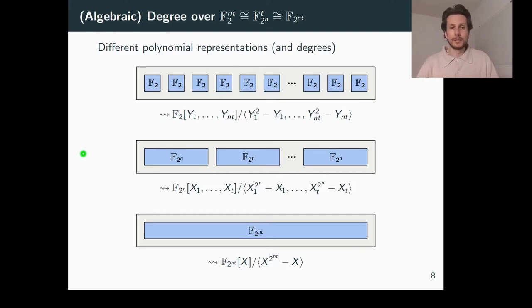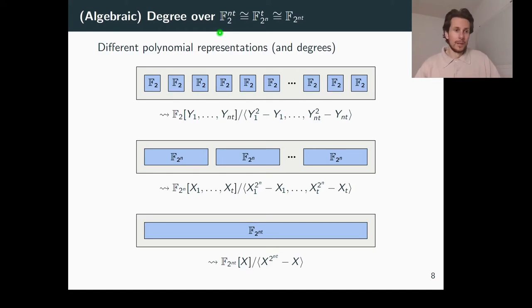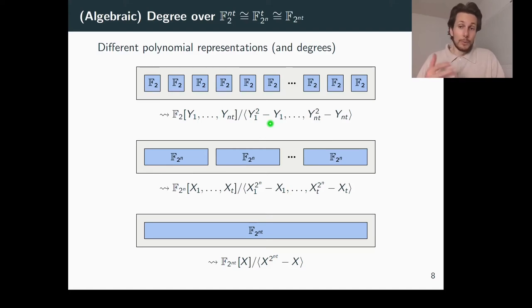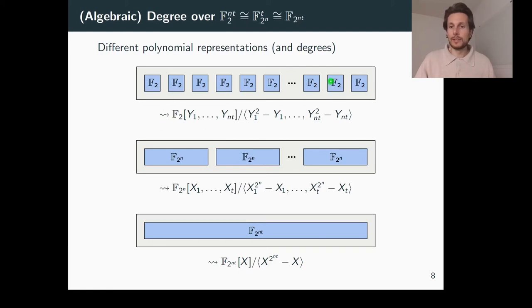I promised some motivation regarding the different levels of representation for functions. Every function over a finite field can be represented as a polynomial. Due to the isomorphism of F2 vector spaces, we have different levels of representation. If you consider the state of an SPN over F2 to the n to the t from the bit level, you have nt output bits, and each such output bit can be represented as a polynomial in nt variables with maximum degree 1 in each variable. When we speak of the algebraic degree, it is exactly this bit level representation we refer to — meaning every output bit can be represented as an element within a certain quotient ring.